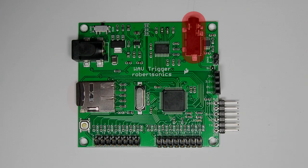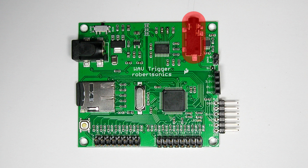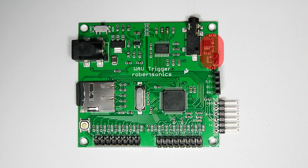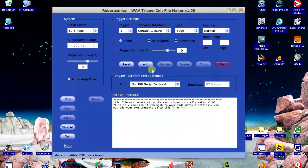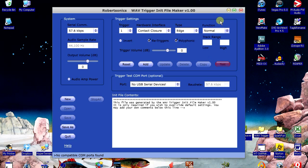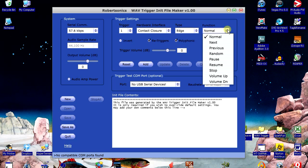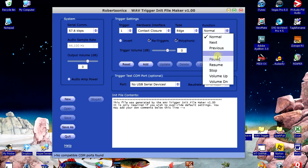The Wave Trigger has two outputs: a true line-level stereo 1/8-inch output jack, and an onboard mono 2-watt audio amplifier so you can drive a speaker directly without needing an external amp. The trigger inputs are individually programmable to allow you complete control over how they behave. In addition to normal and transport controls, volume up and down, triggers can also support pause and resume.